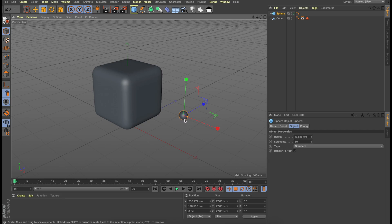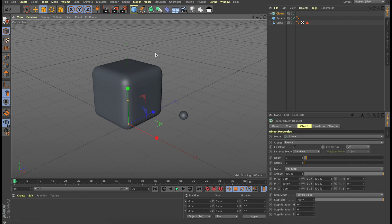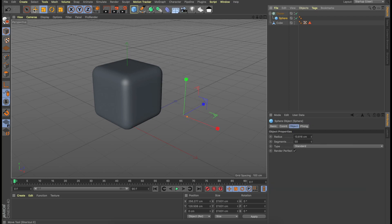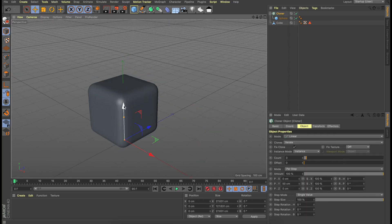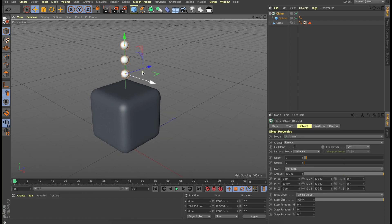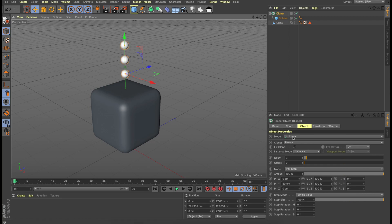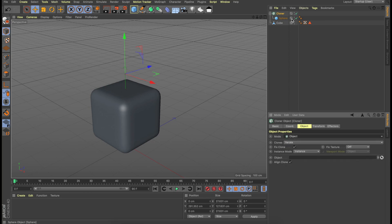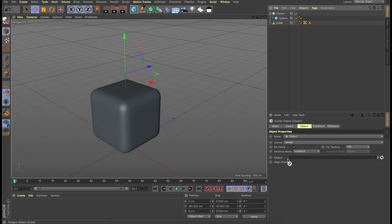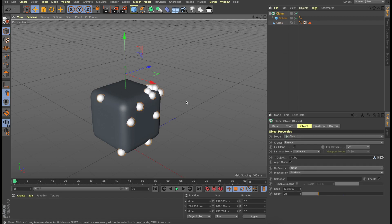We have to create clones of the spheres. To do that, MoGraph will select a cloner. And we will drag the sphere into the cloner. Right now we cannot see the cloners because the cloner is actually in the same position as the cube. Now we can see this better — so three cloners right now, and this is having a linear distribution. What we want is we want these spheres to be distributed on the cube object. To do that, we change the mode to object and drag our cube object into the object window. So right now the spheres are distributed on the cube surface.